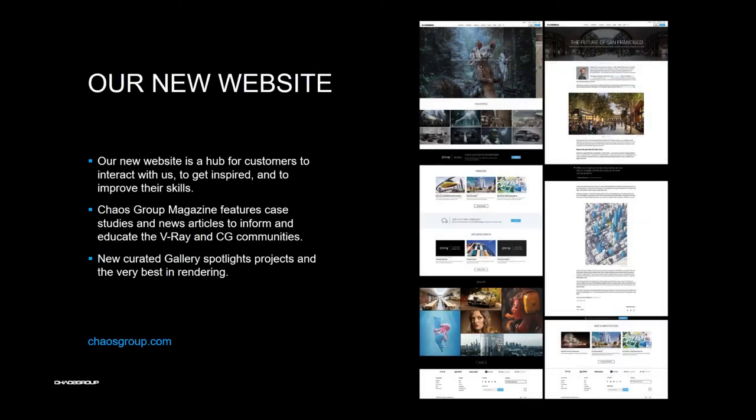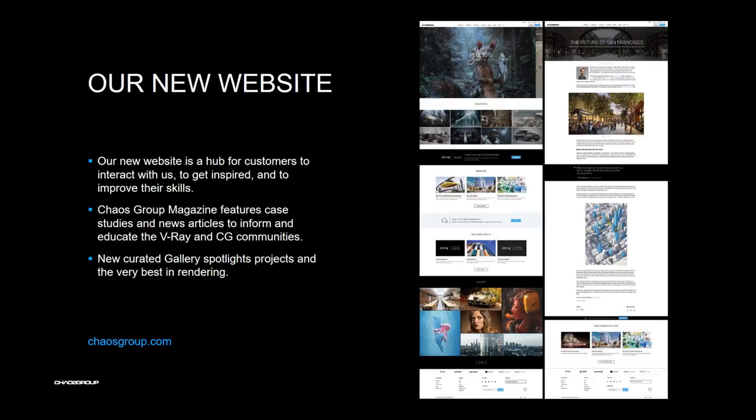And please check our new website. You will find there a lot of interesting stuff. We have a magazine. We have tutorials. We have a gallery from our clients. So check this out.